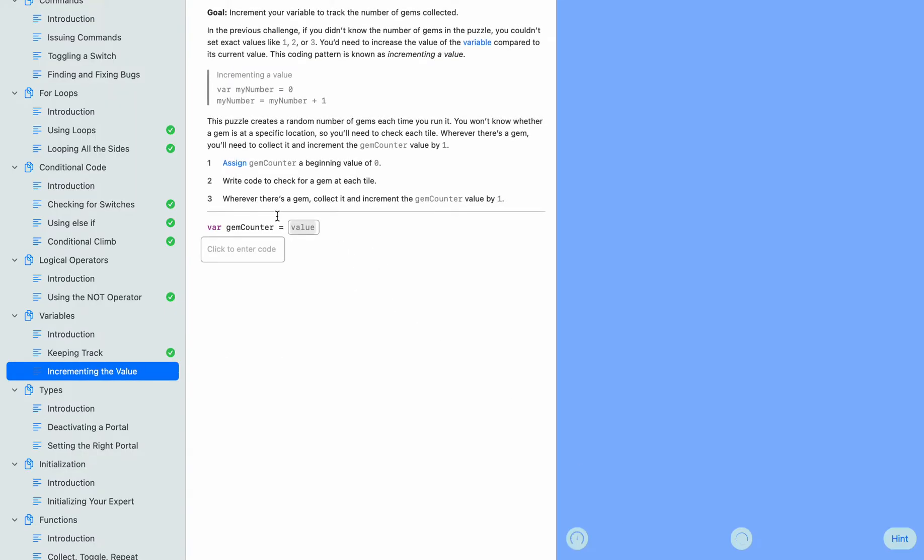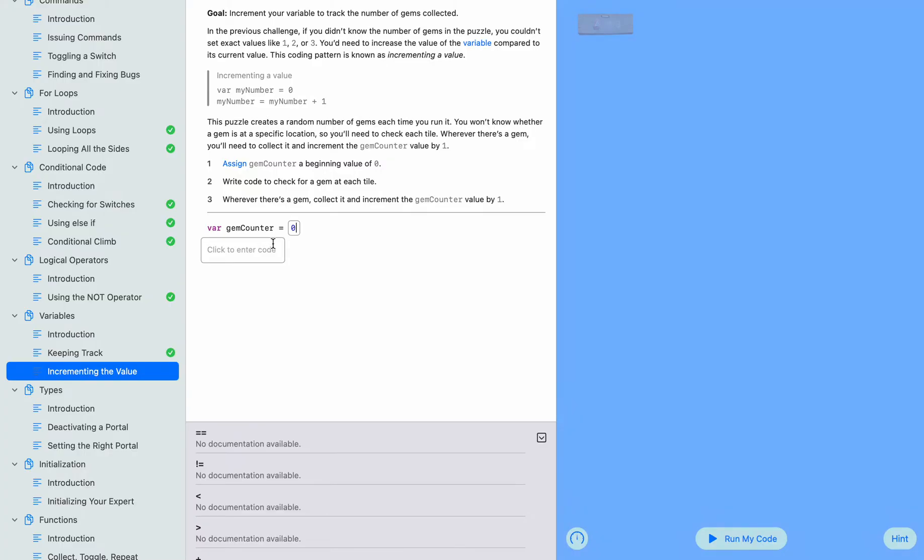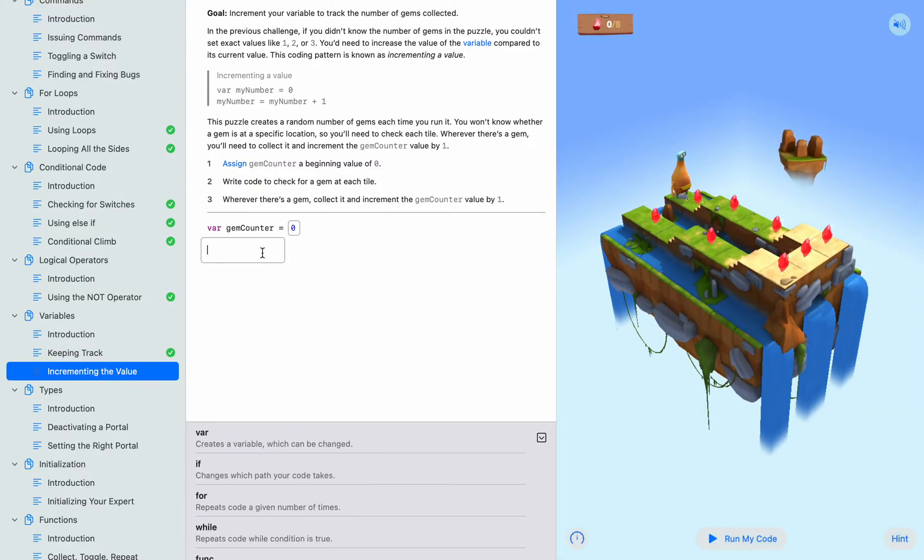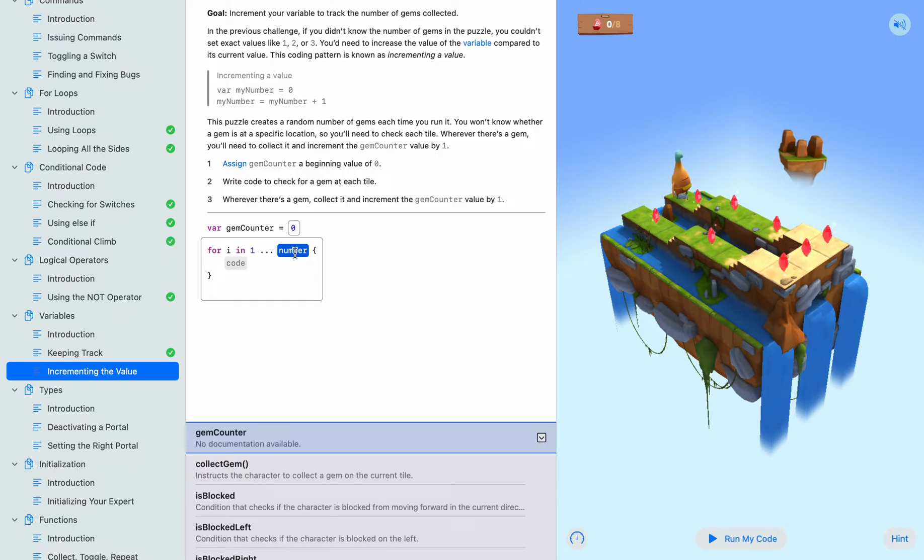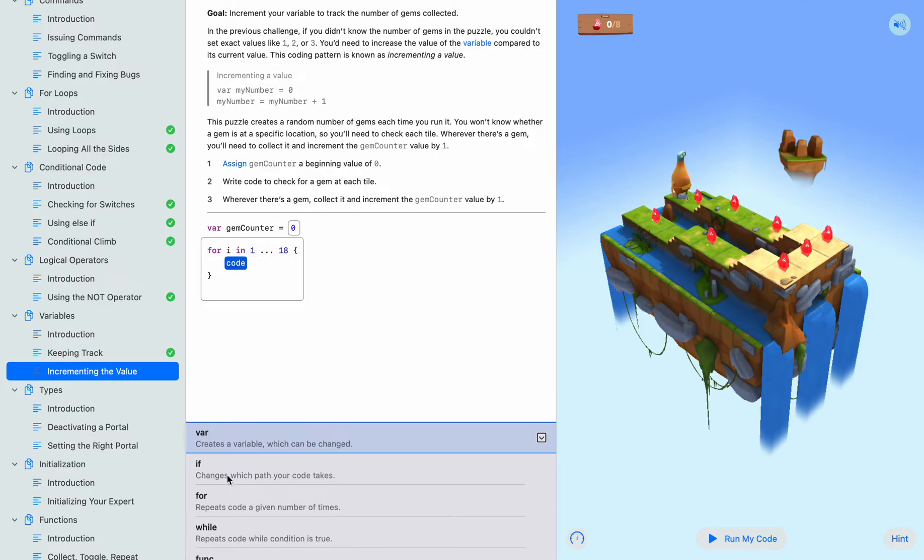We can go on to the next one. And then we're putting the zero for our gem counter. Now we need a for loop - it's going to repeat 18 times. We're going to need an if statement.